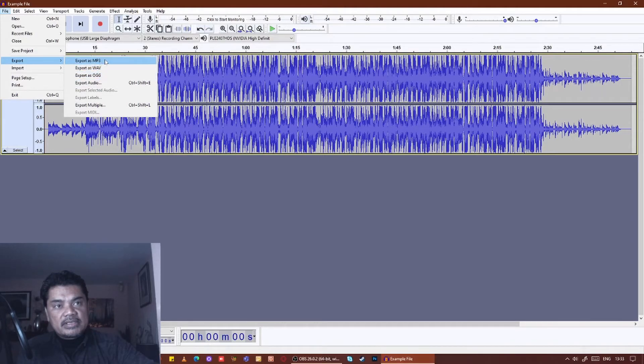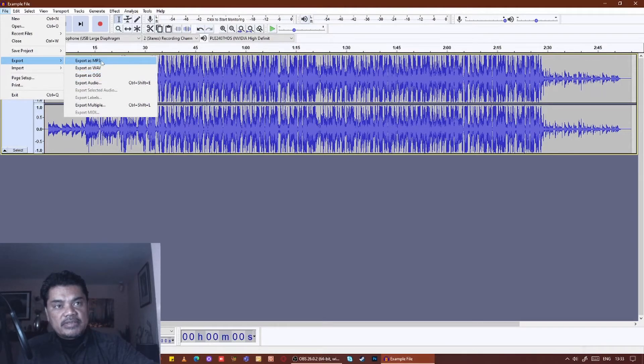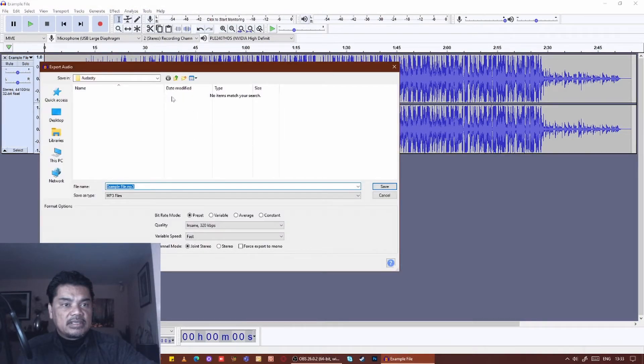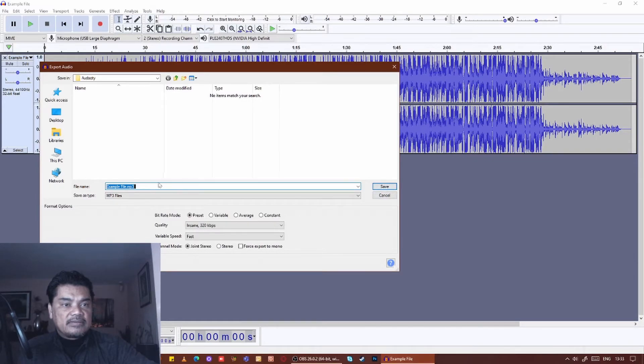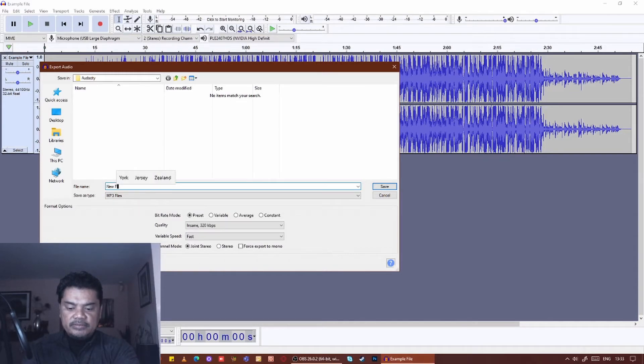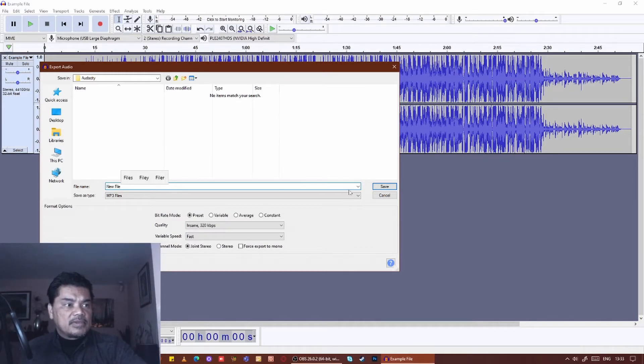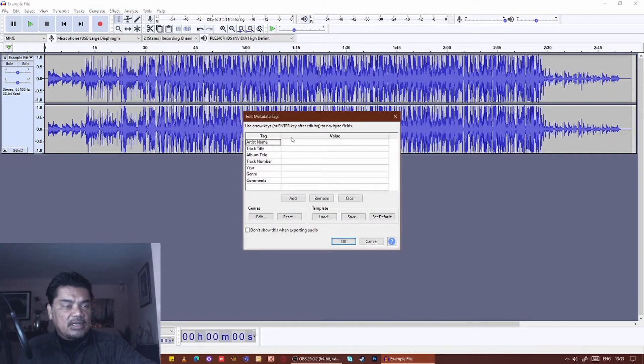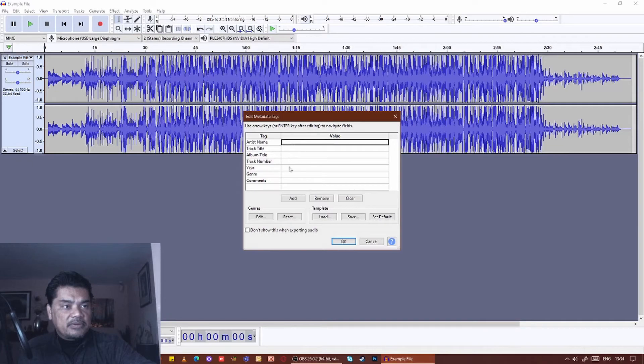So export as MP3, just click on that. It'll ask you for a destination folder. You can rename it here—new file—and save it. It'll also ask you to put a title and artist name if you want to. Entirely up to you.